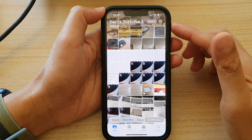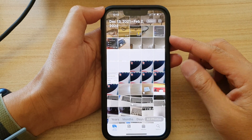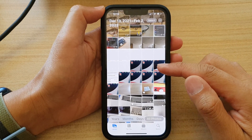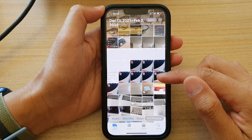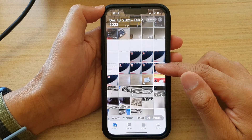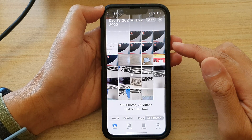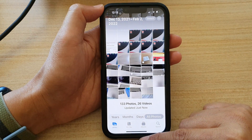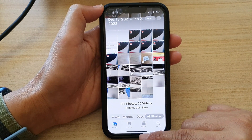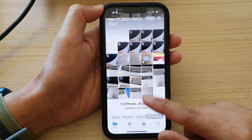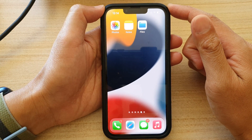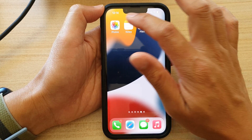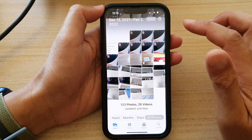Hey guys, in this video we're going to take a look at how you can hide pictures in the Photos library on the iPhone 13 series. First, let's go back to the home screen by swiping up at the bottom of the screen. And on the home screen, tap on Photos.